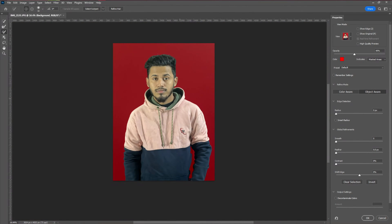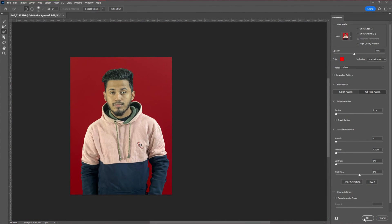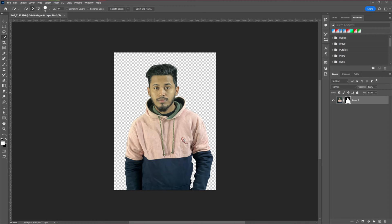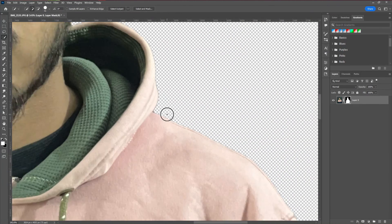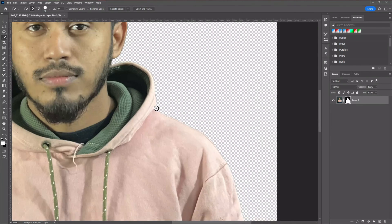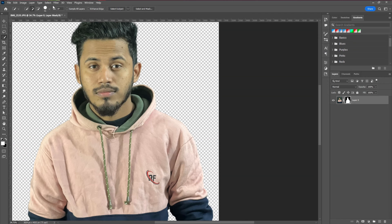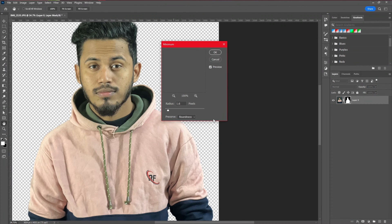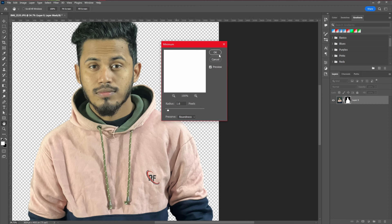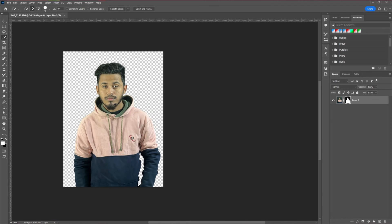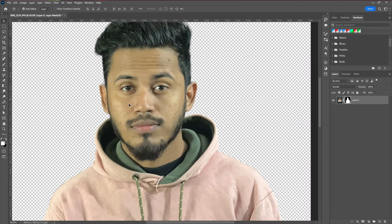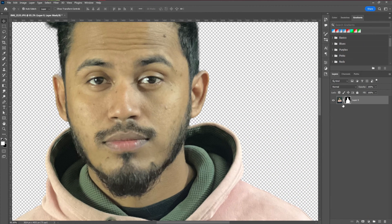After making adjustments to the hair and everything, press OK. You can see it made a selection, but some areas still need to be refined. So go again to Select and Mask, then go to Filter > Other > Minimum. You can see it removes the halos or dark edges — the black parts around the edges are removed.